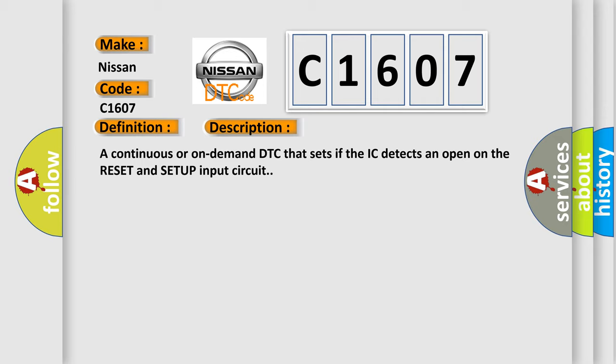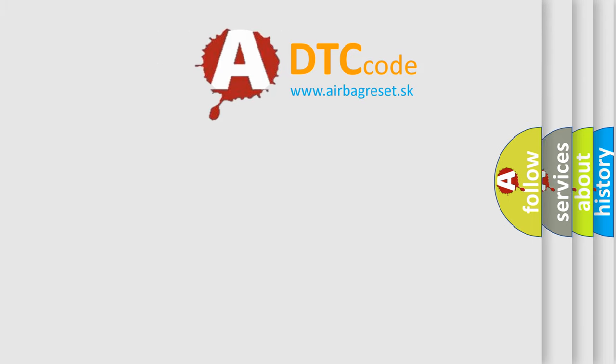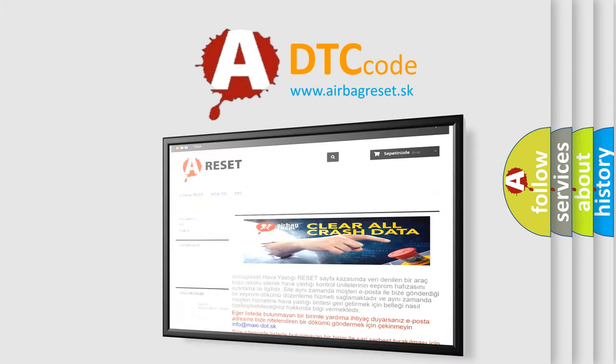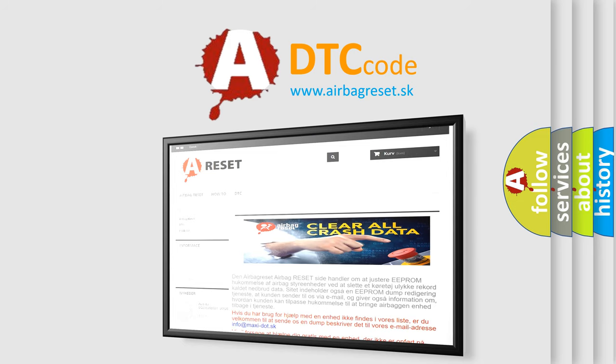The airbag reset website aims to provide information in 52 languages. Thank you for your attention and stay tuned for the next video.